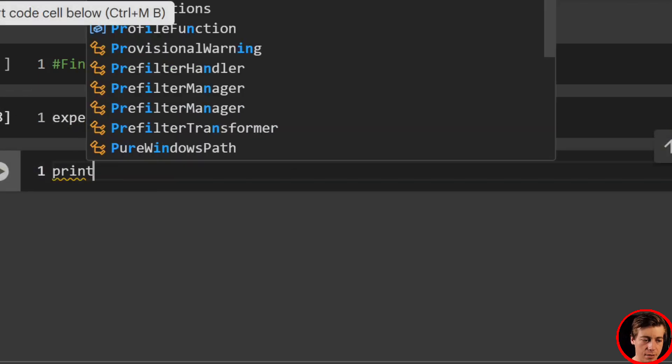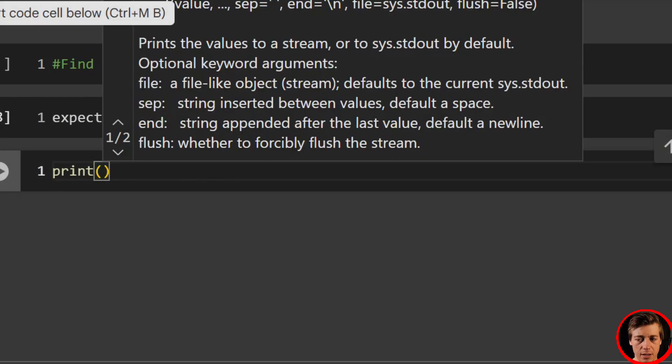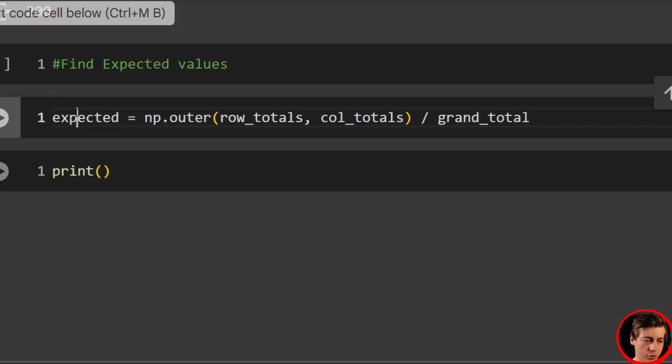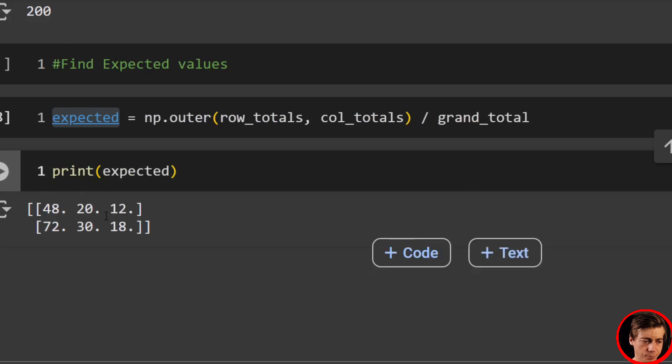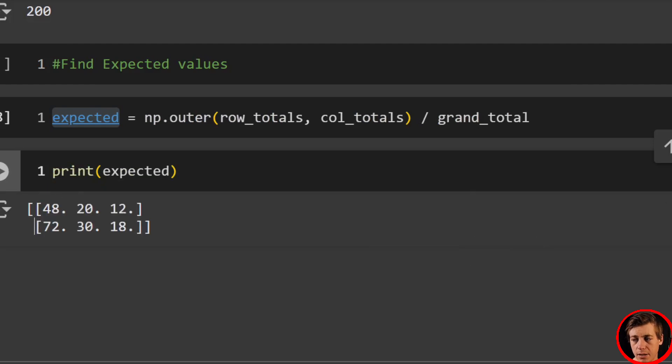That'll give us our expected values. Let's print this out. We should get like 48, 20, and 12 for that first row. 48, 20, 12, and 72, 30, and 18.